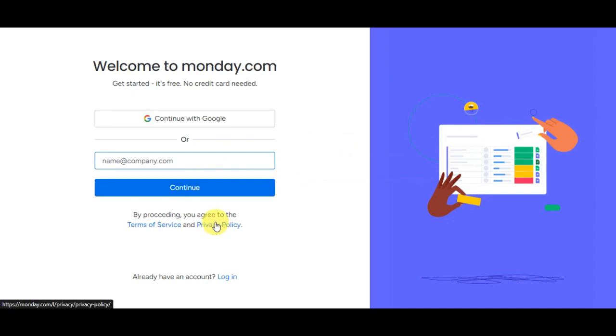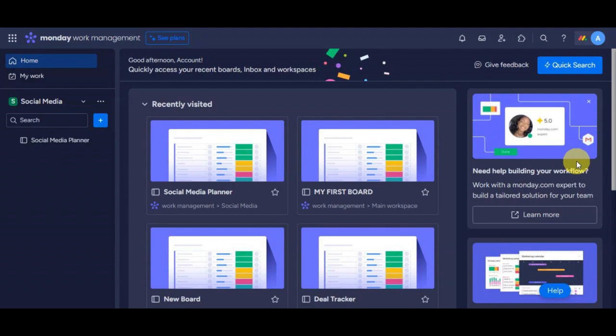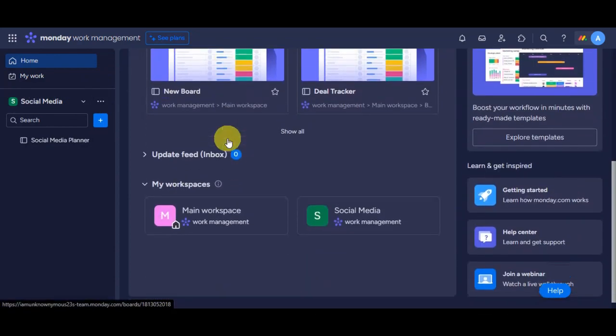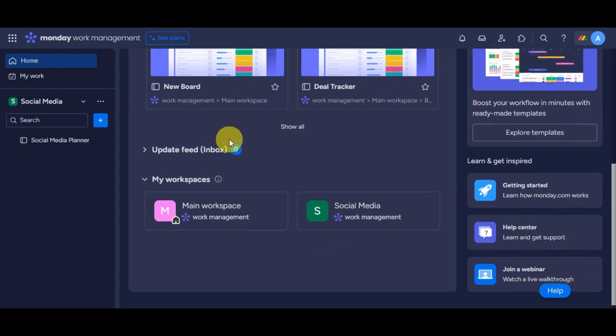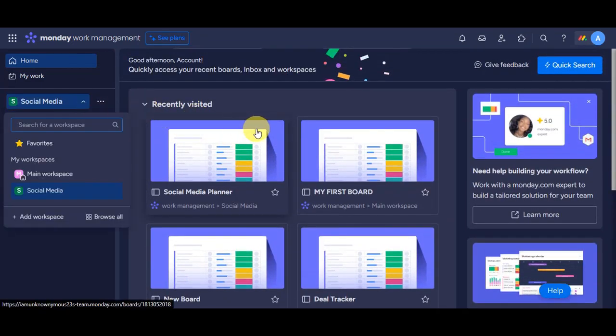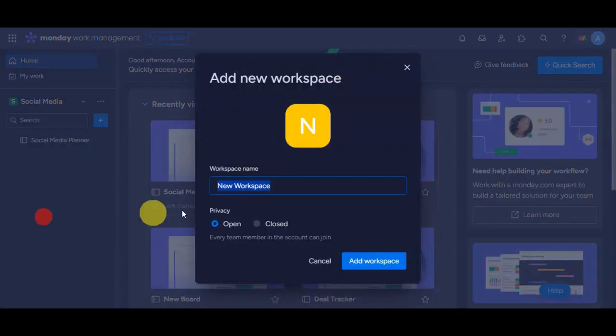Once you've signed up, you'll land on Monday.com's dashboard. This platform organizes work into different workspaces, each containing various boards. Now let's create a new workspace. You can add a new one here at the bottom, or you can also add in here. Just click on the plus button and then add a new workspace.